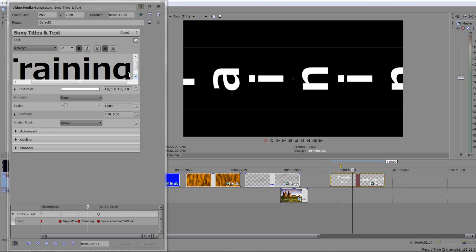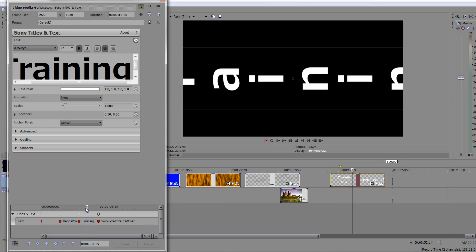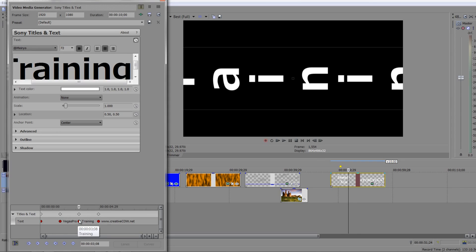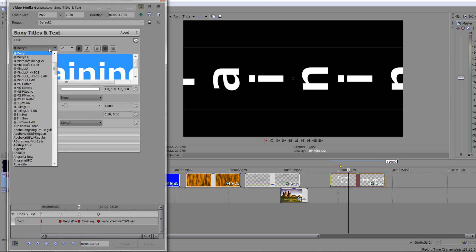So this particular font here is very different, so I'm going to actually select it and change it. Now make sure you're over it when you do that. It's really important. If you don't know whether you're over it or not, remember you can go previous keyframe, next keyframe - you're bang over it.